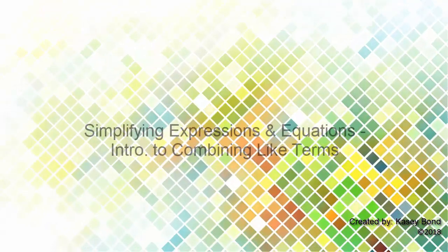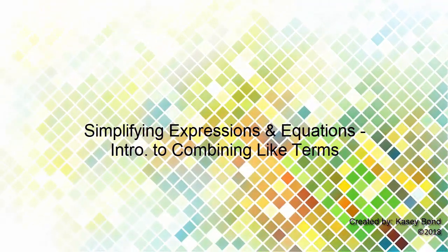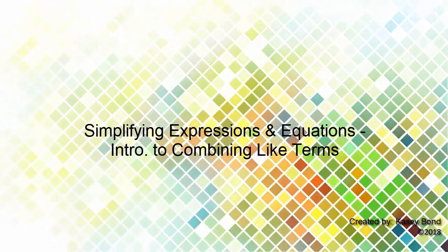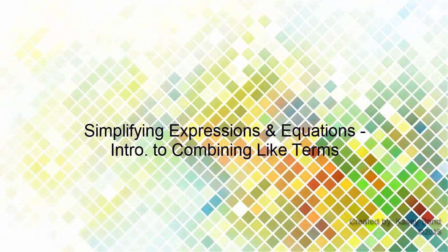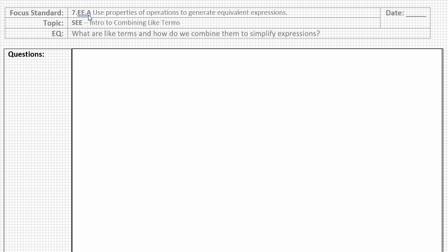Our focus standard for this lesson comes from Grade 7, Expressions and Equations, Standard A: Use Properties of Operations to Generate Equivalent Expressions. Our topic continues to be Simplifying Expressions and Equations, Intro to Combining Like Terms.